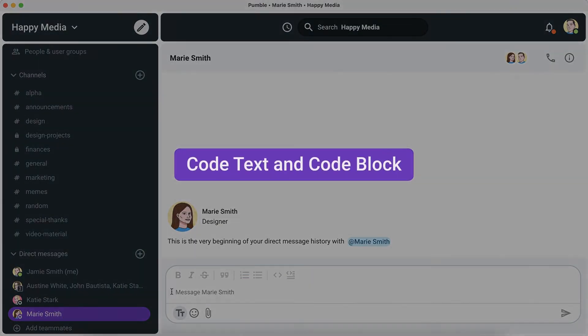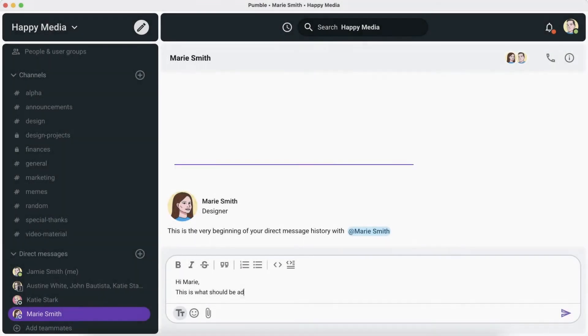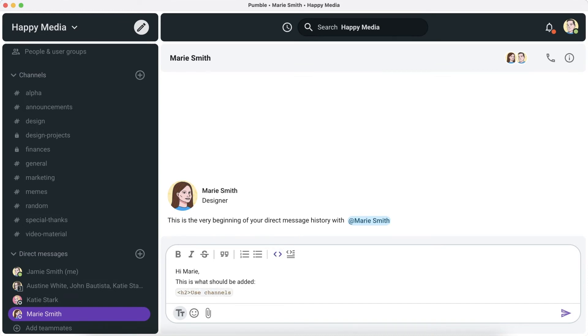Use this type of formatting to differentiate the code from the rest of the text. First choose the code formatting option from the formatting list. When you type in text in the message field it will be displayed in the code formatting style.